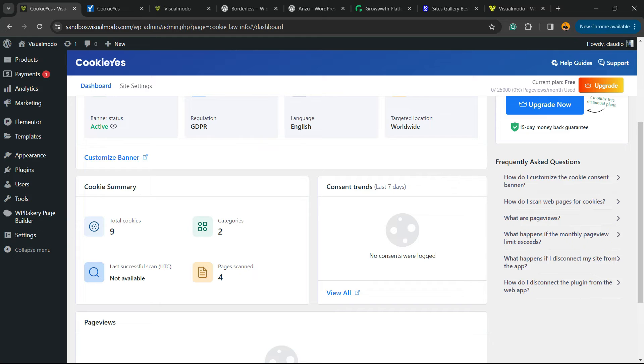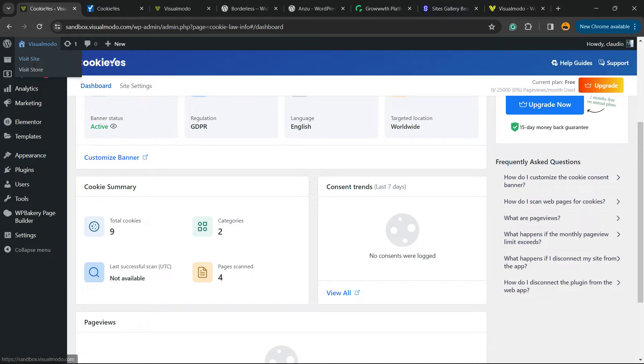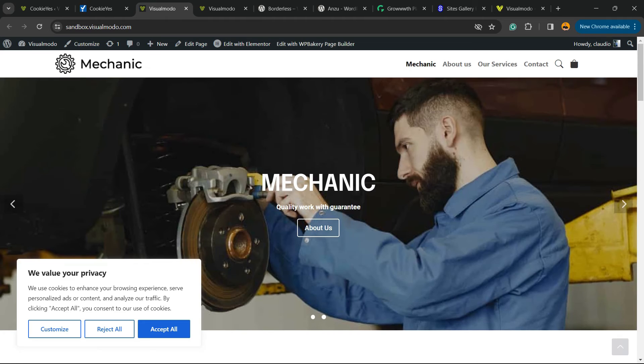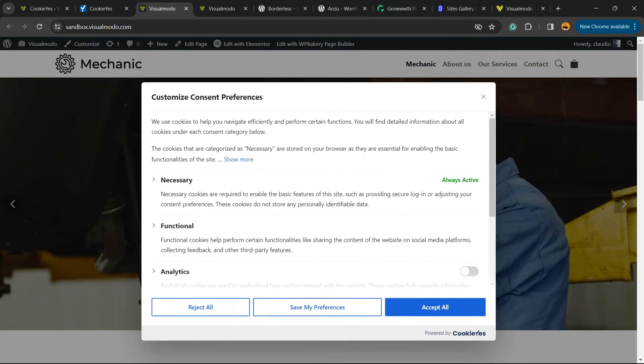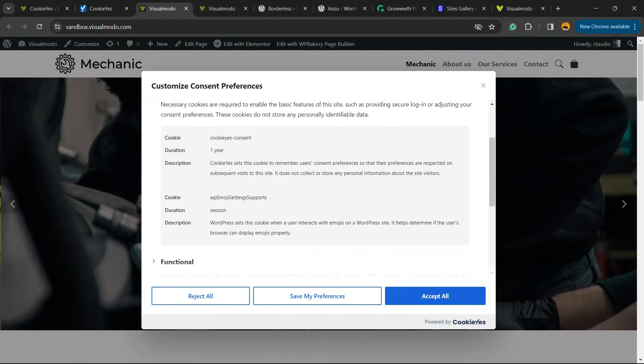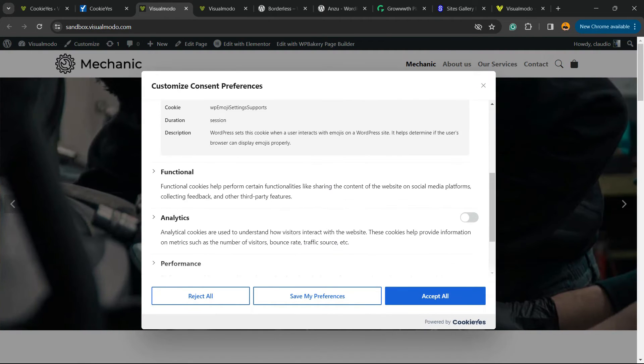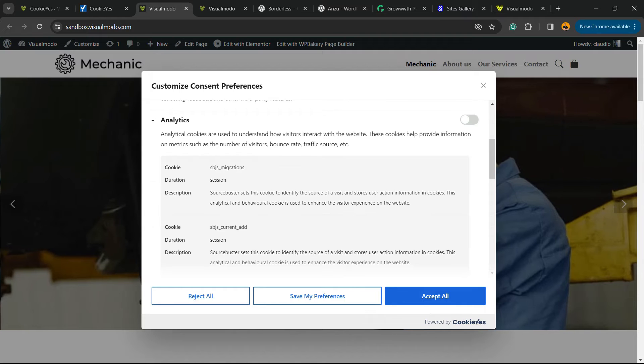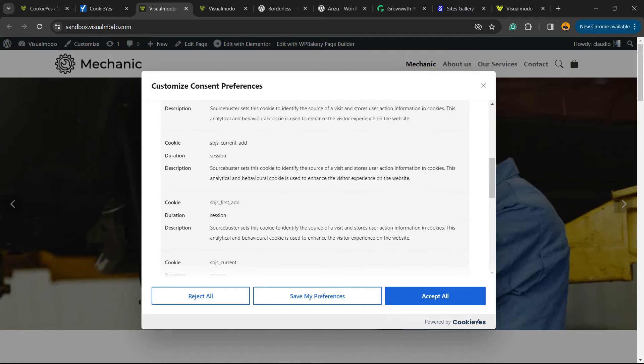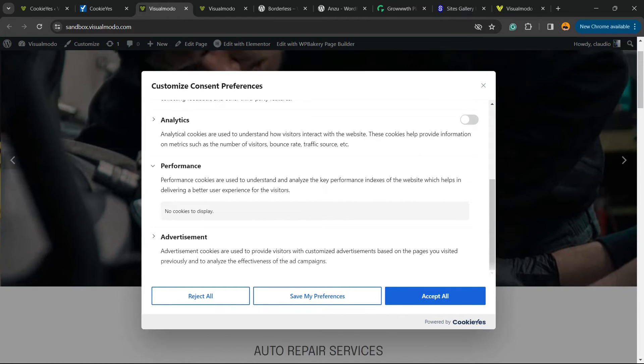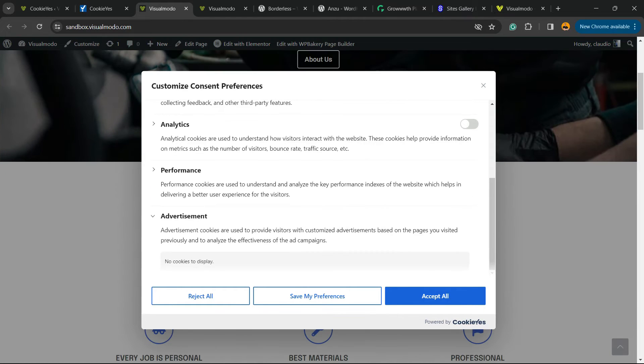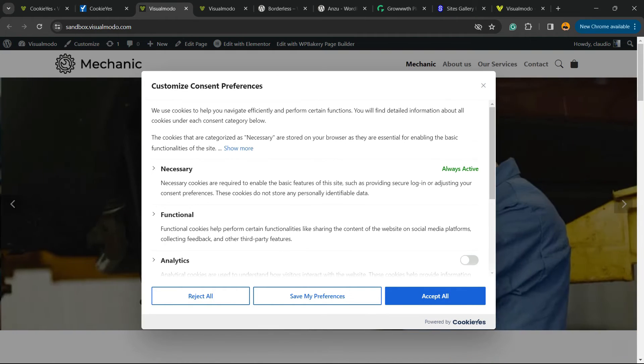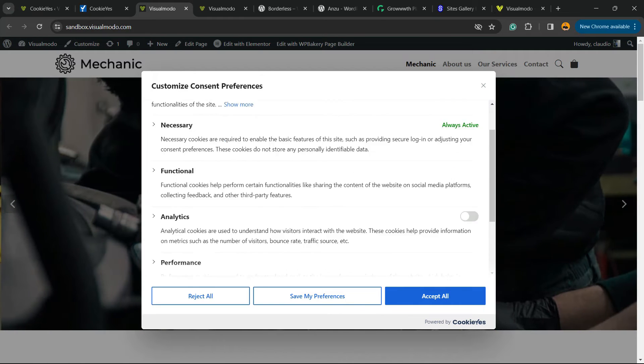We have nine cookies in two categories, and all is now set up. Let's explore the site once again. Now let's go to Customize, and you can see the cookies notice now working and displayed because the plugin automatically finds the cookies that work on our site.